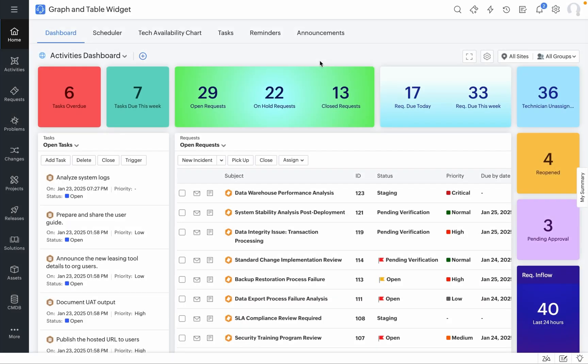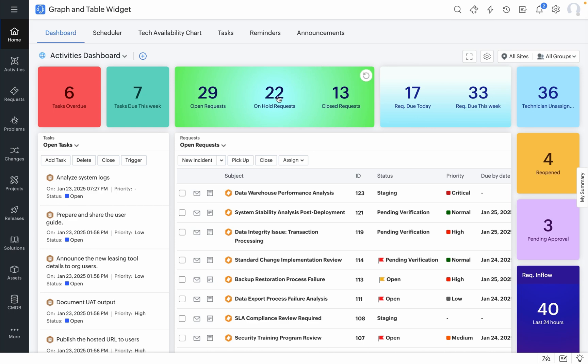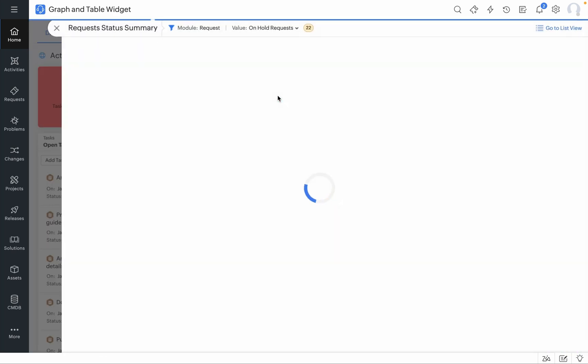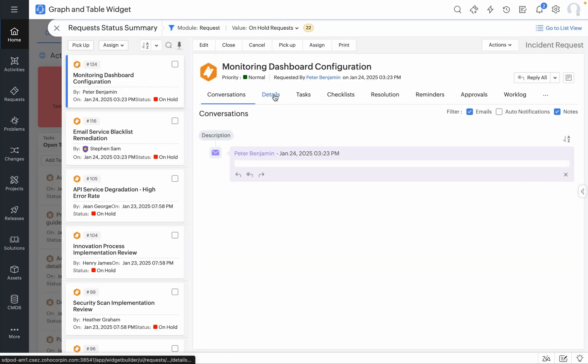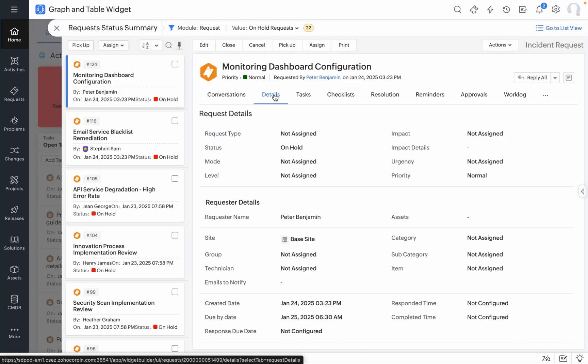Table and graph widgets now come with a smart peak view which means you no longer need to navigate to the Activities module or to the Request module to view the data you want to see from within your dashboard.